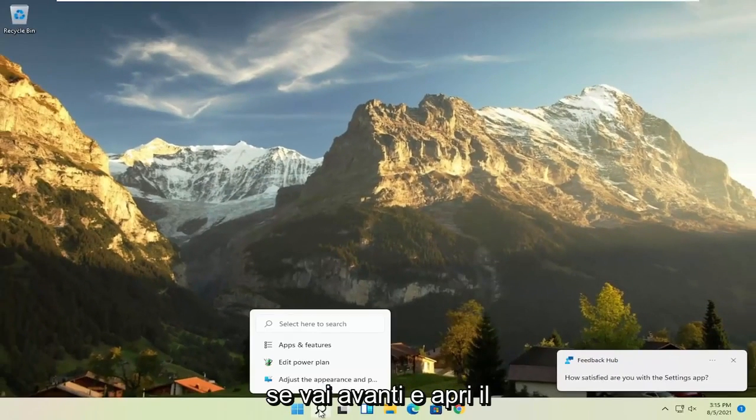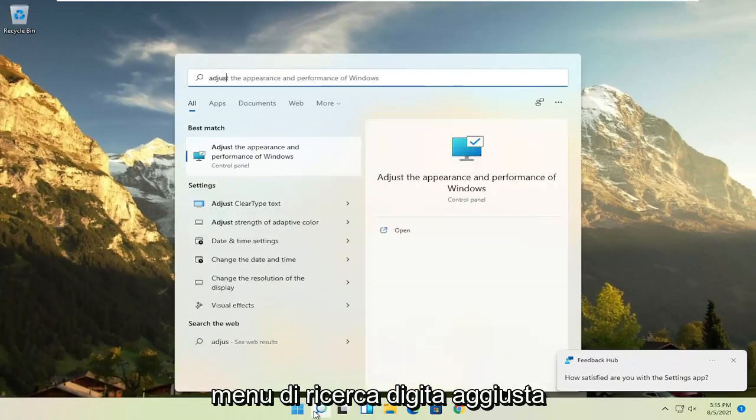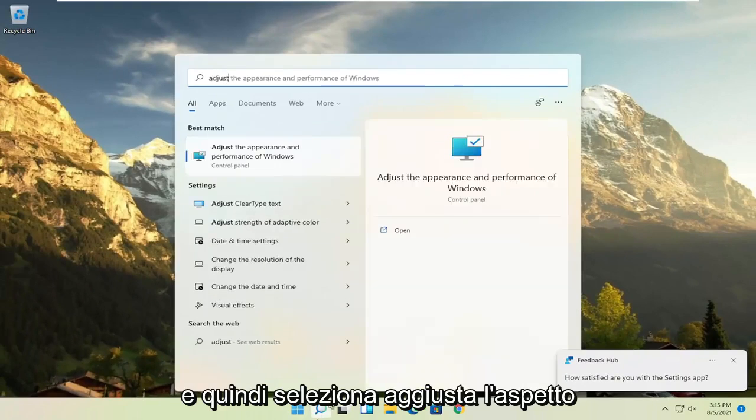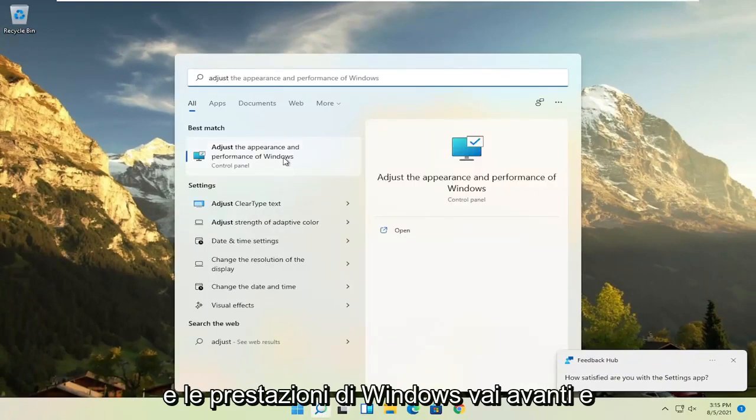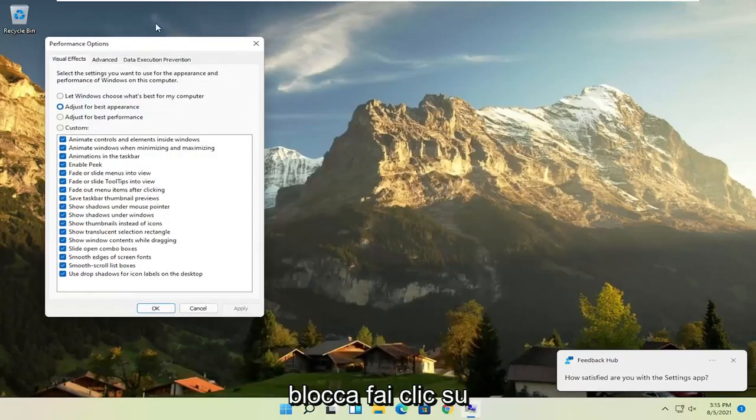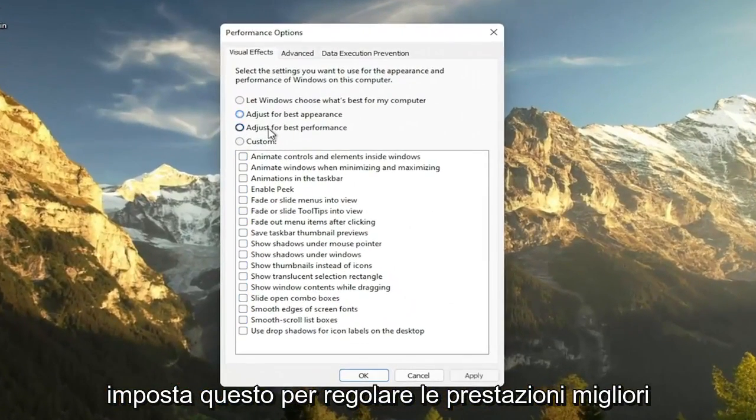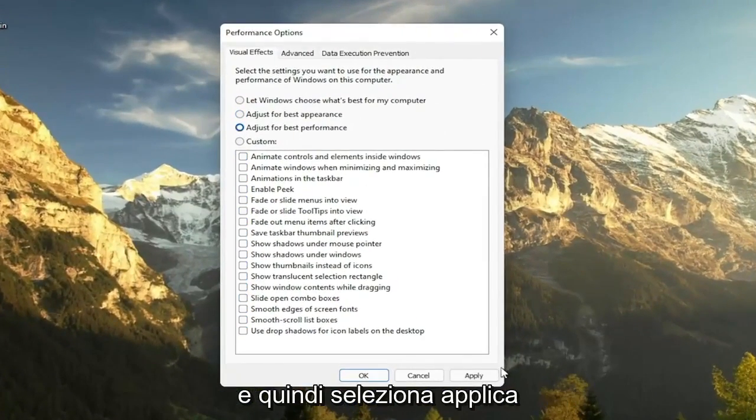A further thing, if you go ahead and open up the search menu, type in adjust and then select adjust the appearance and performance of Windows. Go ahead and left-click on that. Set this to adjust for best performance and then select apply.